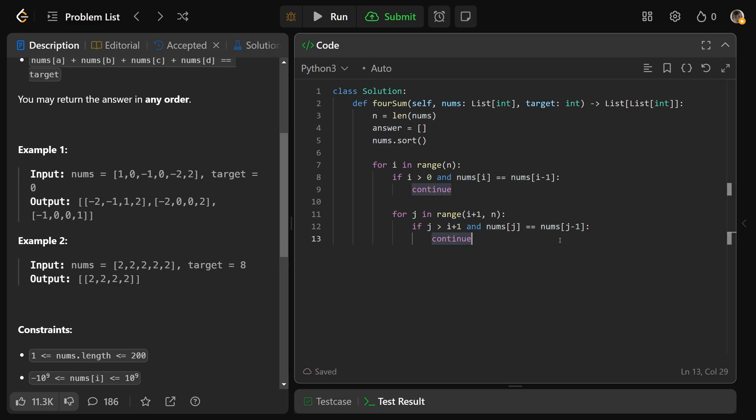And then from here, it is very similar to 3-sum. We get low and high. Low will be set to j plus 1, and high will be set to n minus 1.